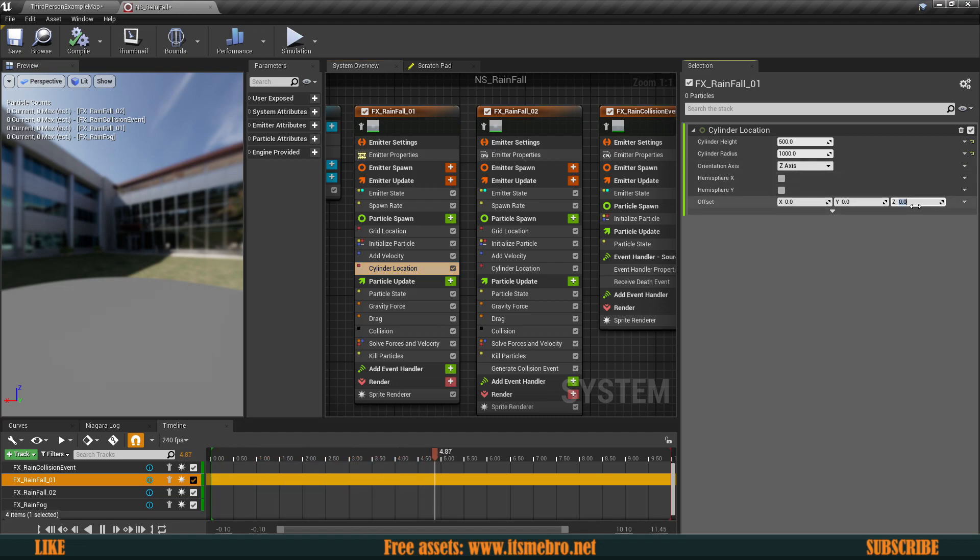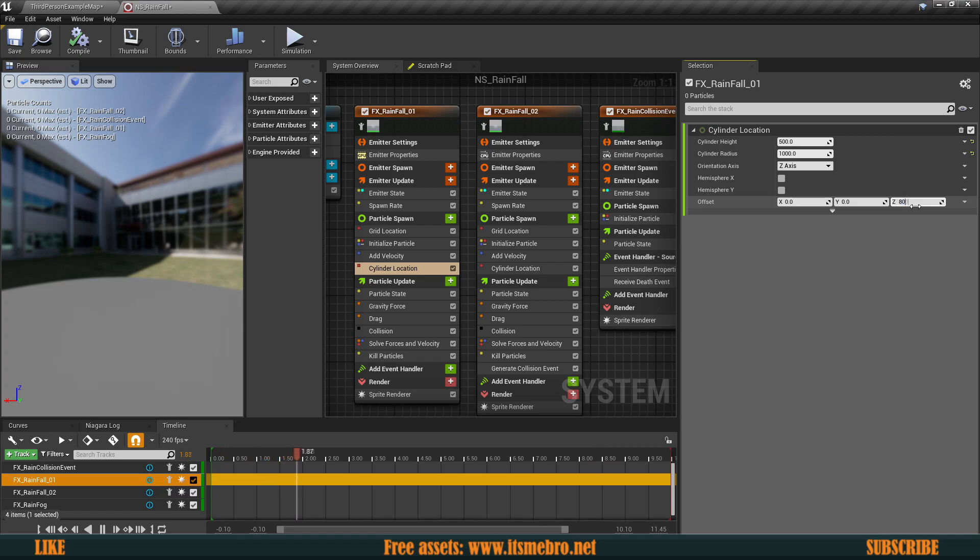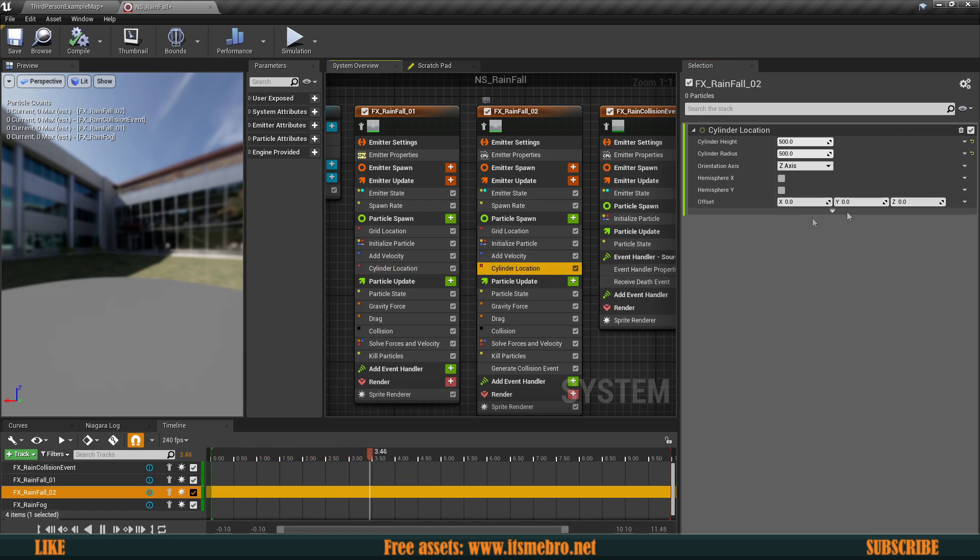So let's go ahead, let's experiment with this. I know that my roof is roughly 500 units above the character so we might bring this to maybe something like 800 in the offset in the Z axis and we're going to do the same thing for the other one as well.